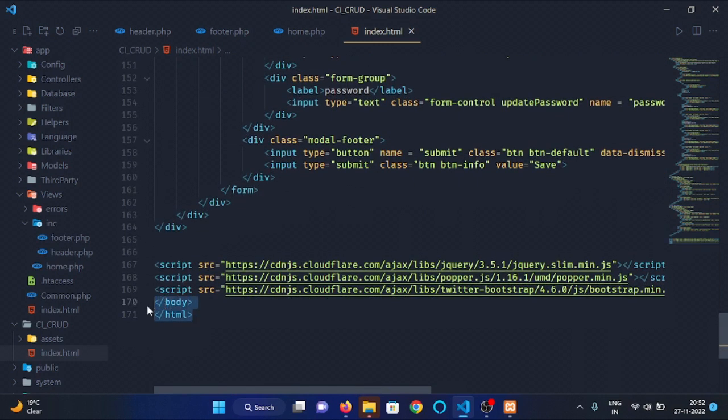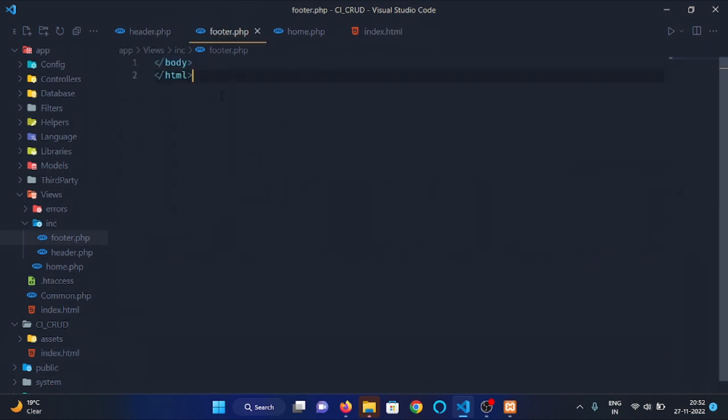Cut these two tags from here and paste it in footer.php file.